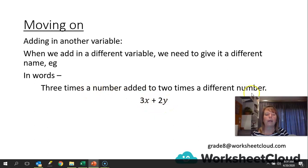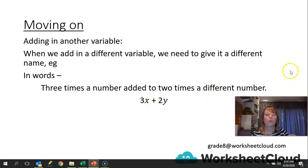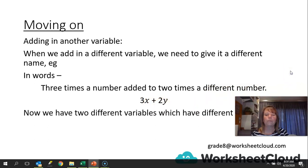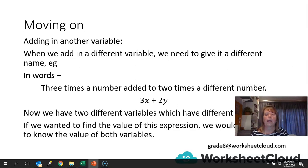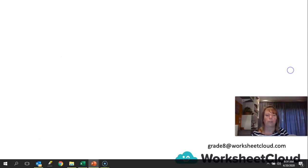X times a number and y is a different number, which means x and y will be different. So we now have two different variables with two different values, and if we wanted to find the value of this expression, we would need to know the value of both variables.